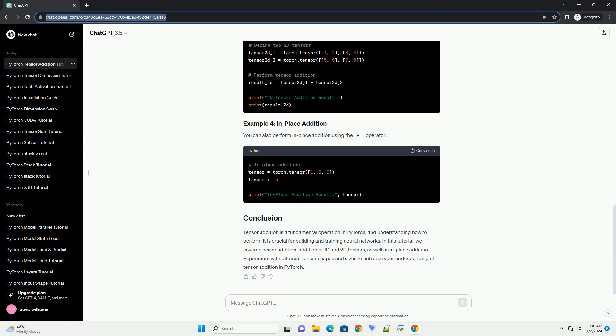Tensor addition is a fundamental operation in PyTorch, and understanding how to perform it is crucial for building and training neural networks. In this tutorial, we covered scalar addition, addition of 1D and 2D tensors, as well as in-place addition. Experiment with different tensor shapes and sizes to enhance your understanding of tensor addition in PyTorch.